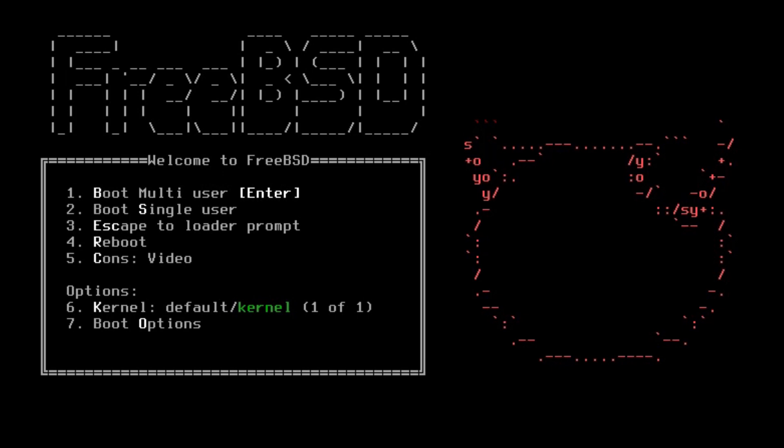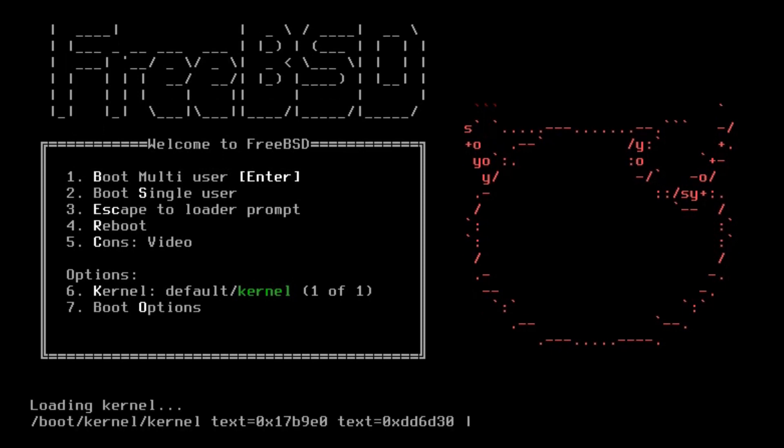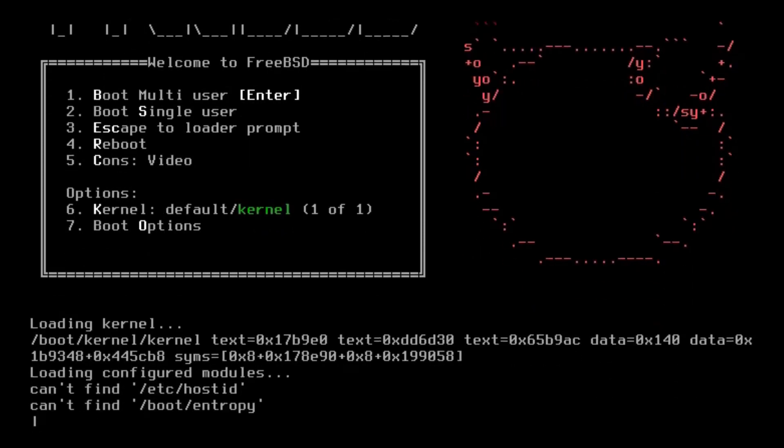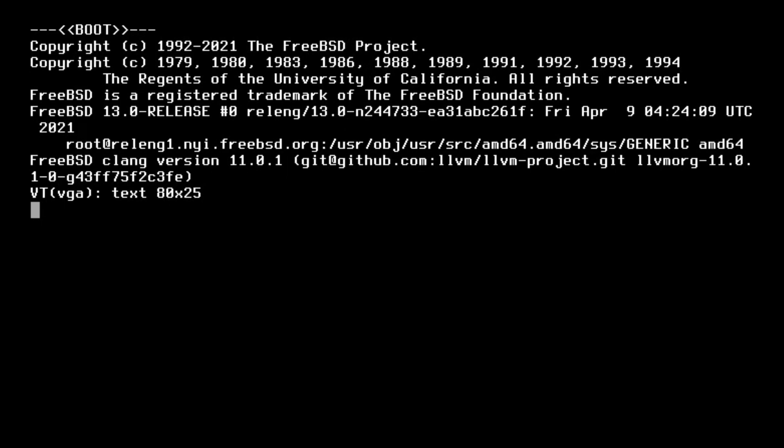And then after that, you have to install your own desktop environment and stuff, just like you would in Arch Linux. At least, that's kind of how I see it. So we're going to go ahead and get this installed. First, we're going to boot multi-user, and then it will load everything up and take us right to the installer.